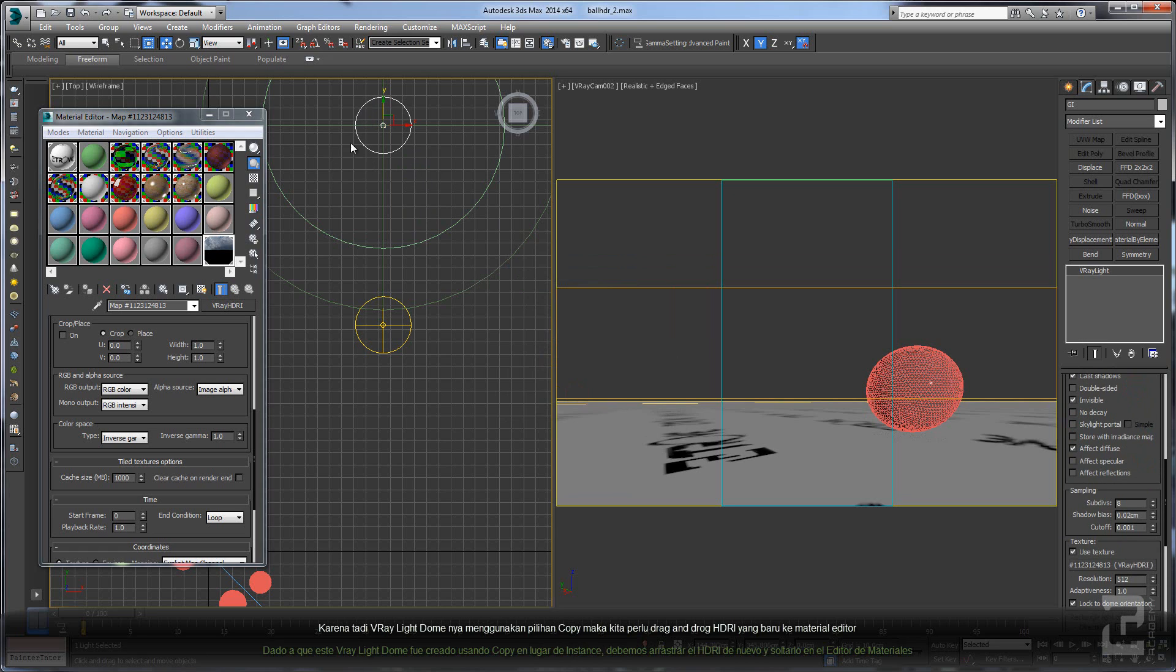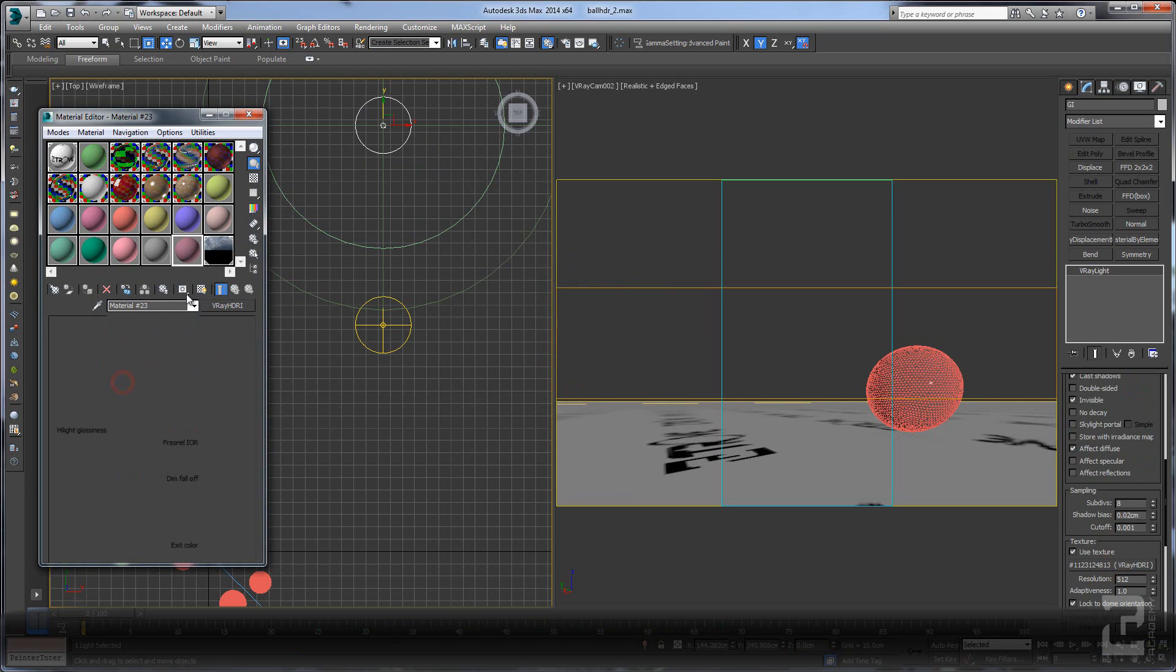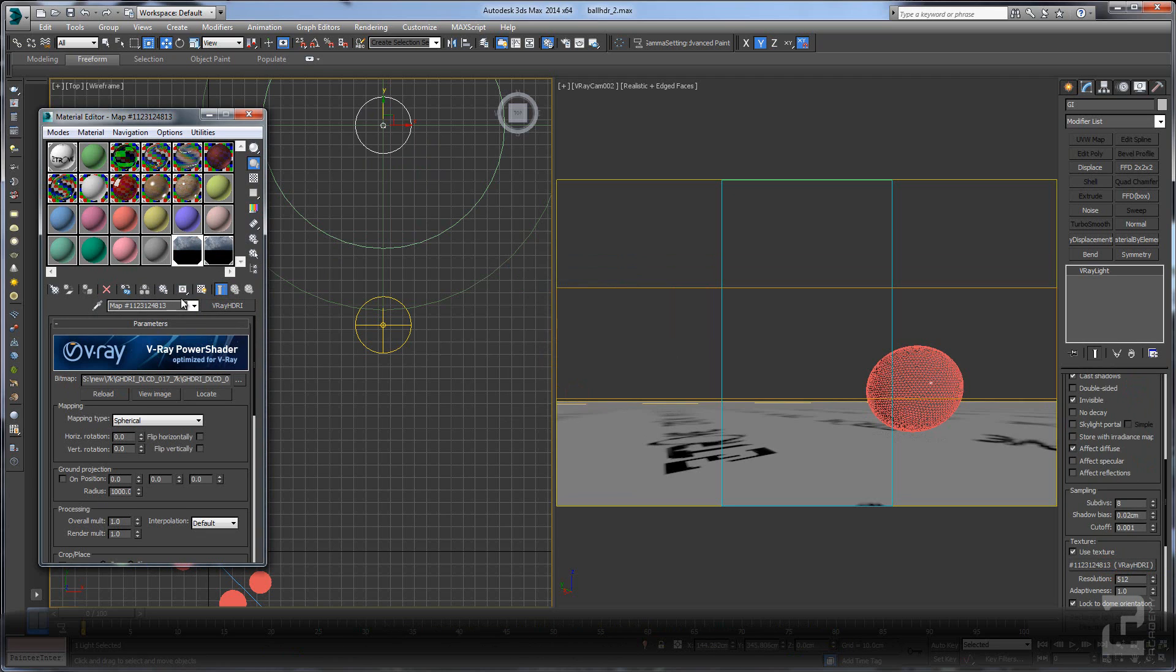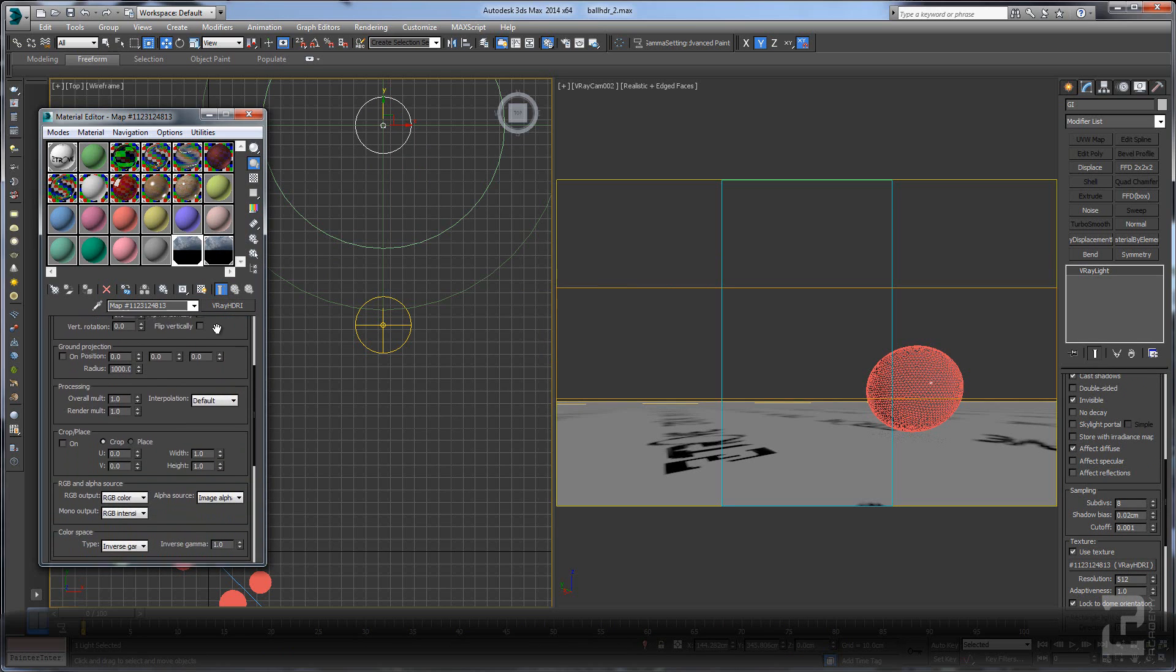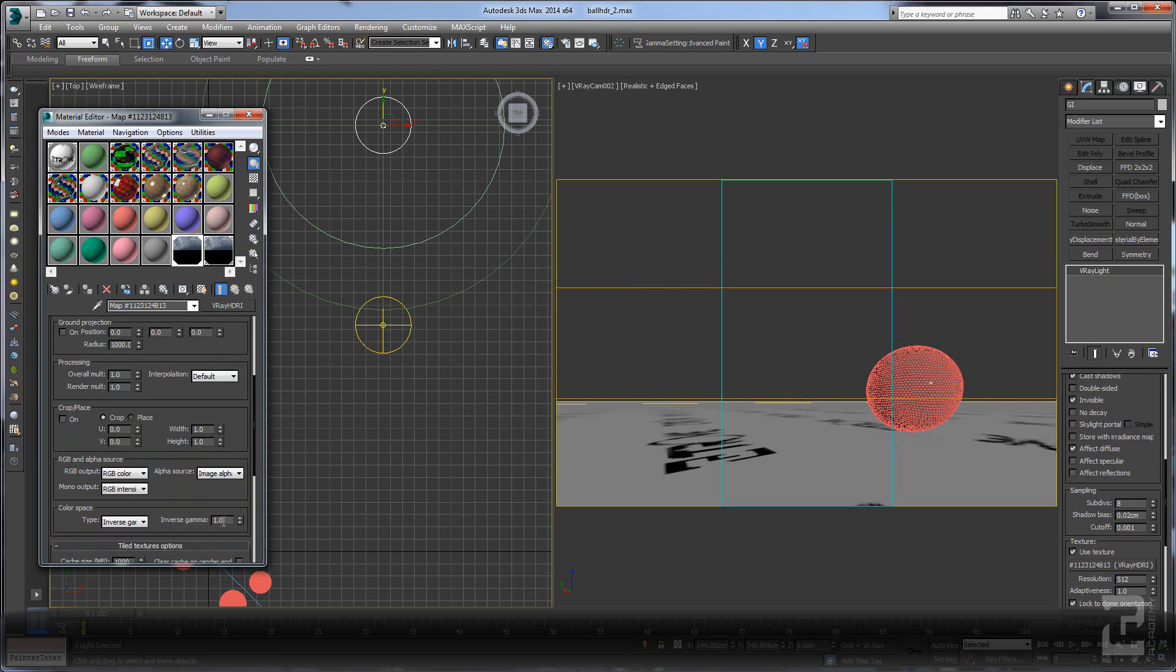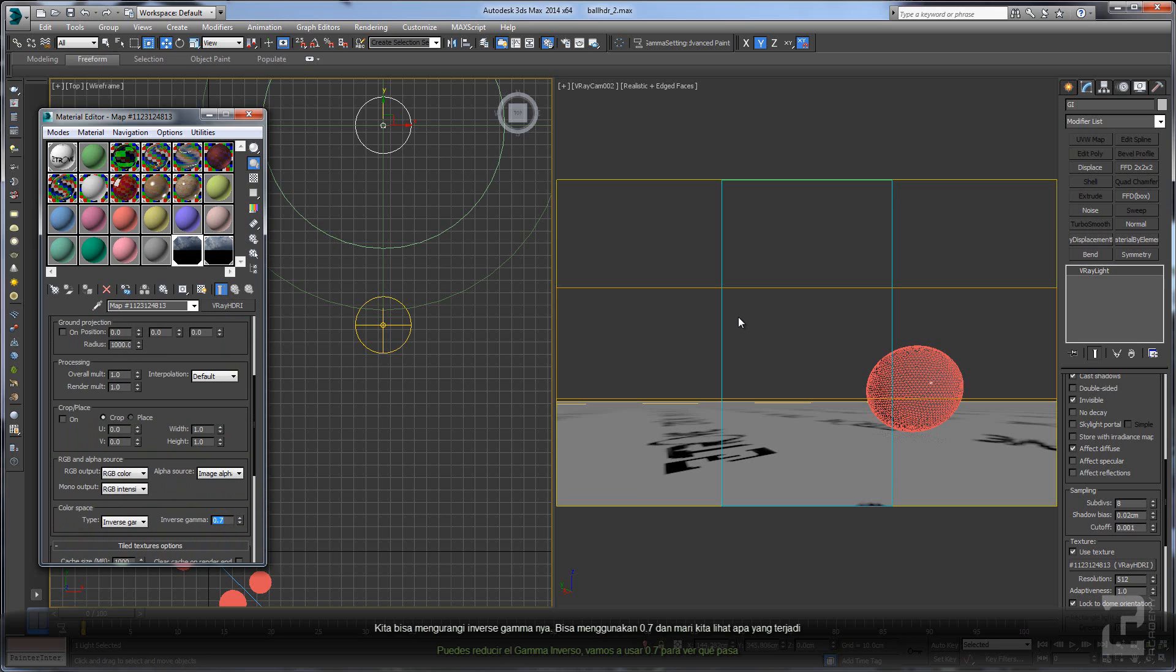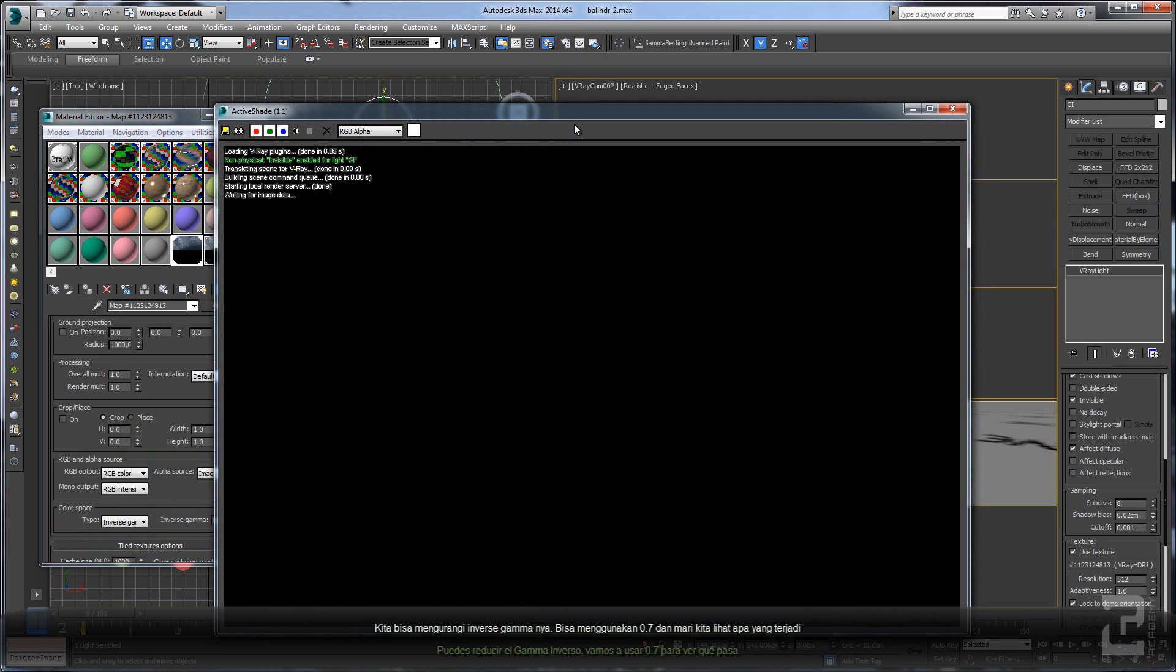Since you are copying this one, you can drag and drop the new HDRI here. You can lower the inverse gamma here. Let's use 0.7 and let's see what happened.